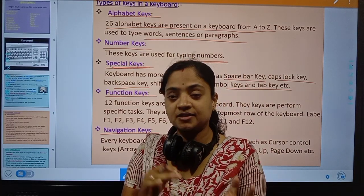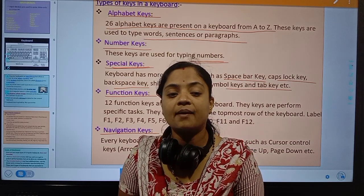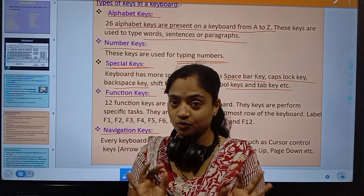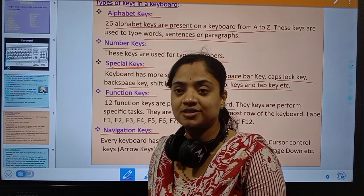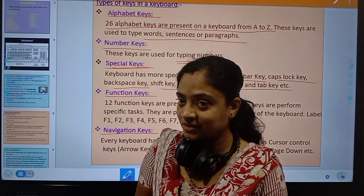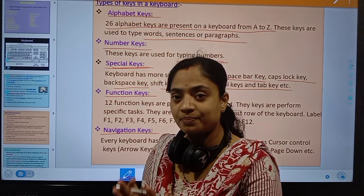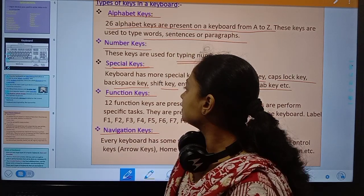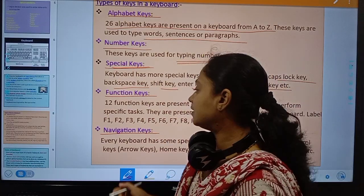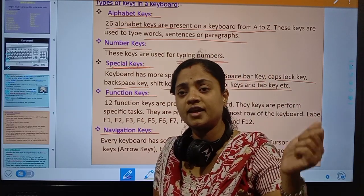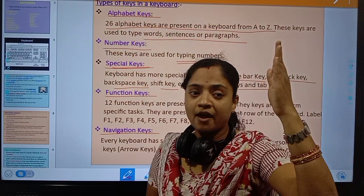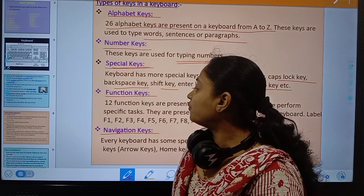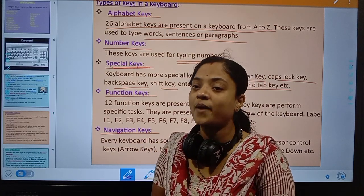Special keys include different types of symbols such as question mark, full stop, plus, minus, equal to, double quotation, backspace key, enter key, caps lock key, spacebar, tab, shift key, and alt key. Then under function keys: the keyboard has function keys starting from F1 to F12, known as function keys.